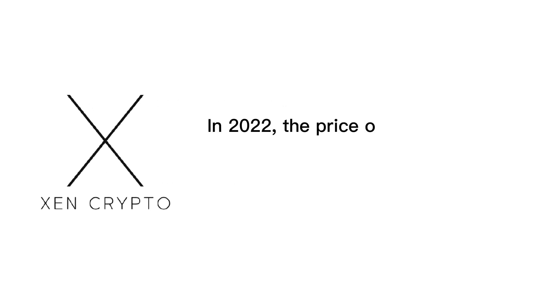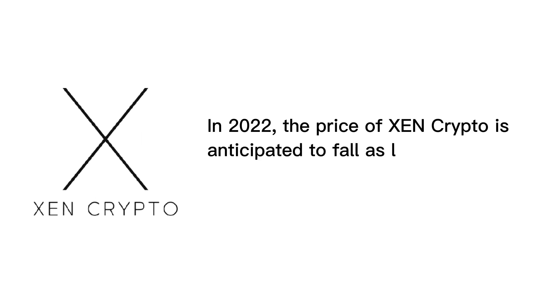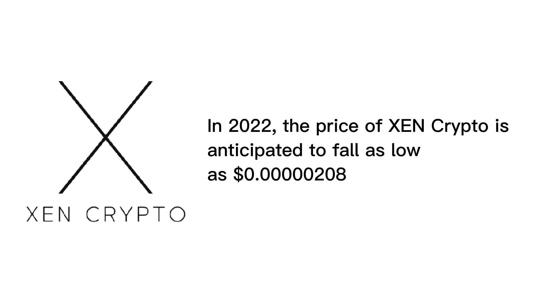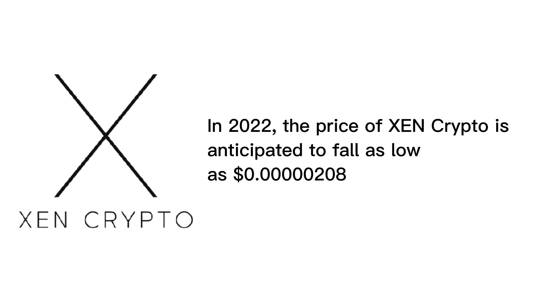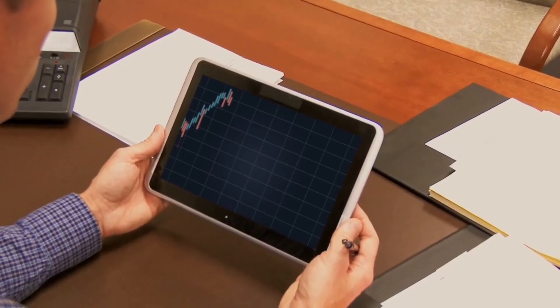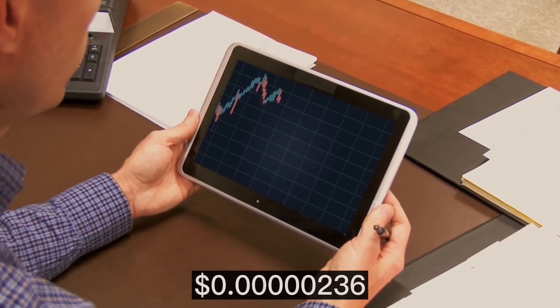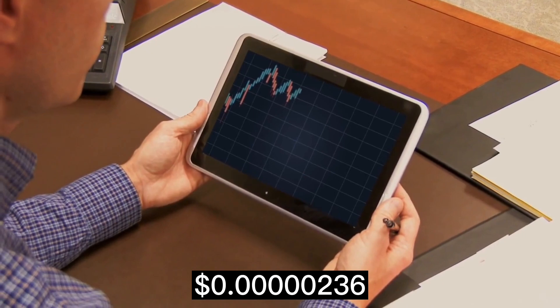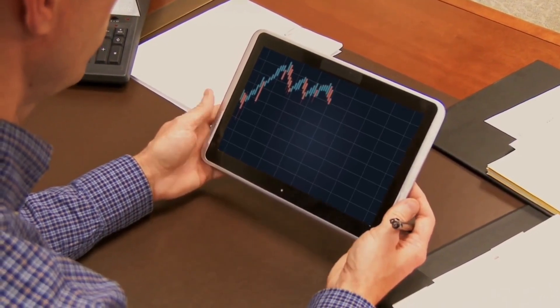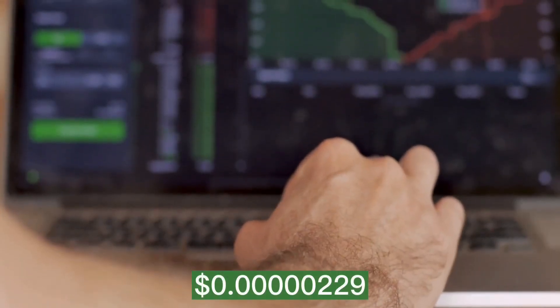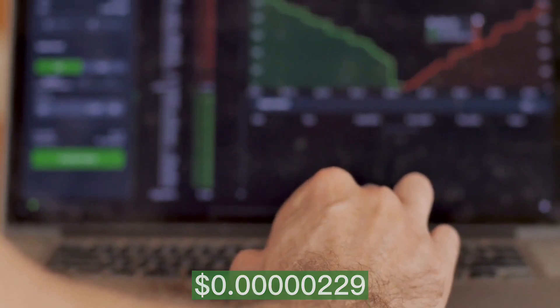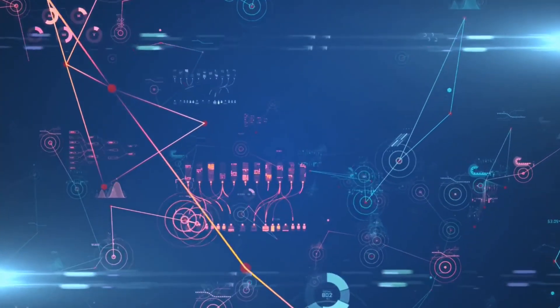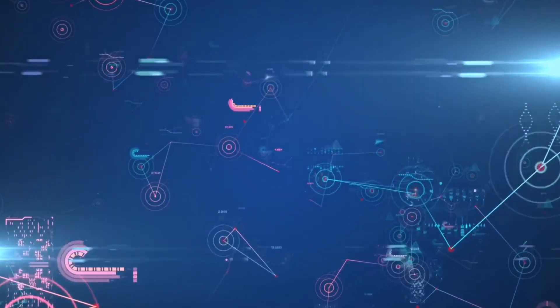According to them, in 2022, the price of Zen Crypto is anticipated to fall as low as 0.000000208. The Zen price could rise as high as 0.000000236, with an average expected price of 0.000000229.